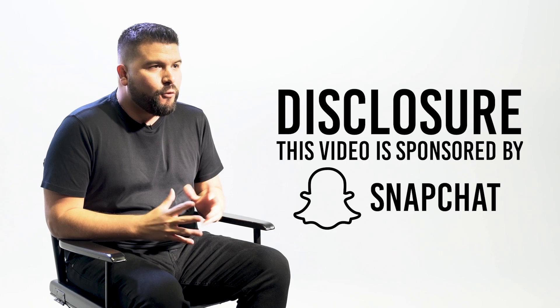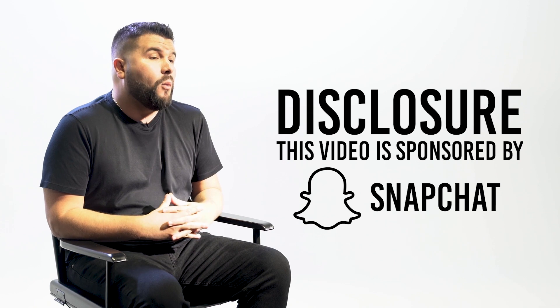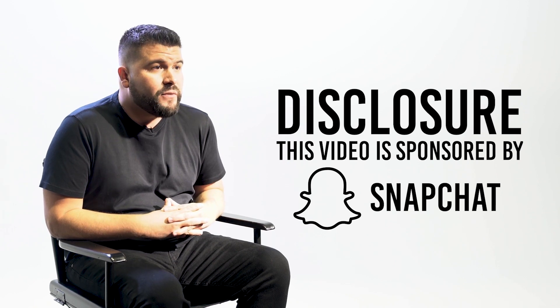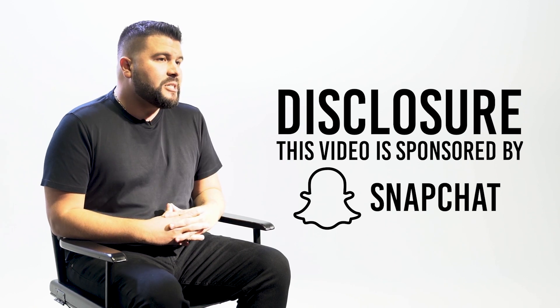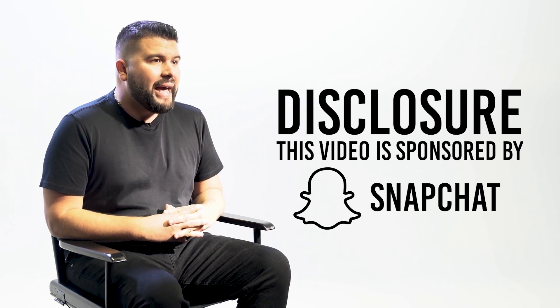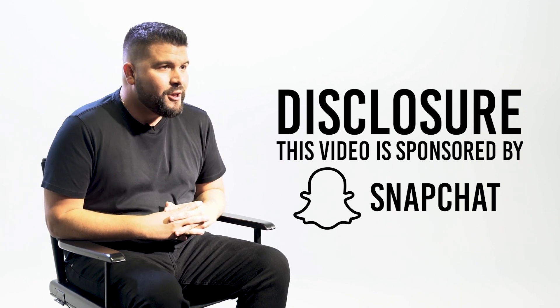What up Snapchat fam? Carlos Gil here, author of The End of Marketing and an award-winning Hispanic Snapchat storyteller. Before I get started I want to let you know that this video is sponsored by Snapchat.